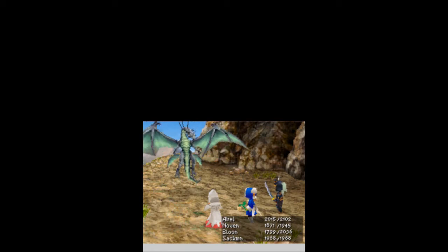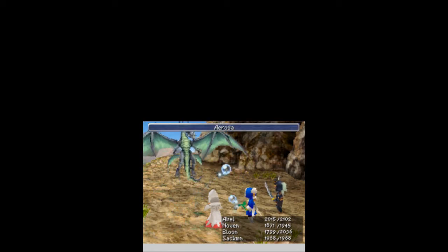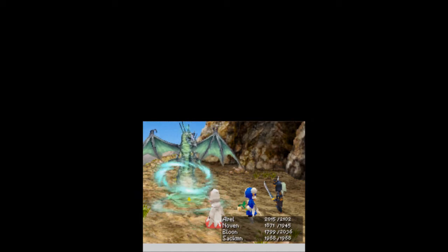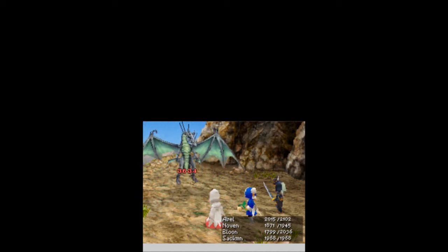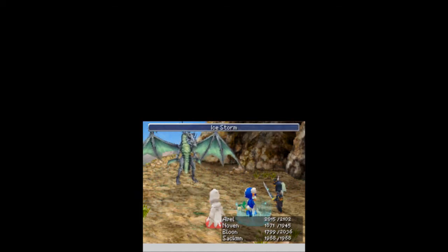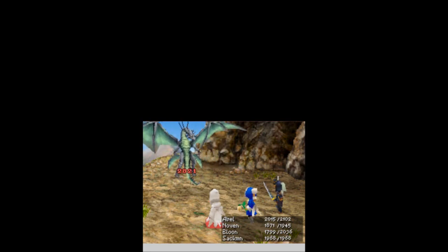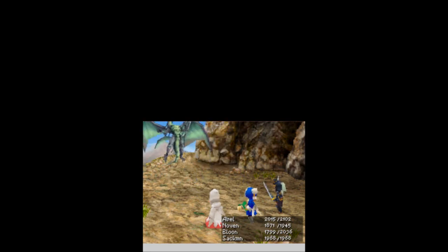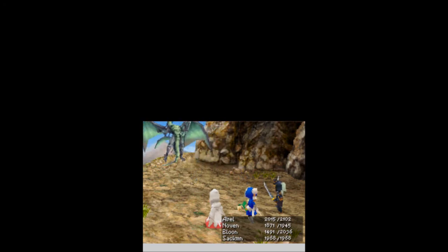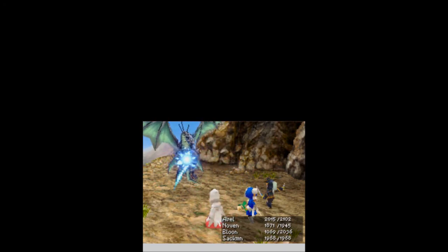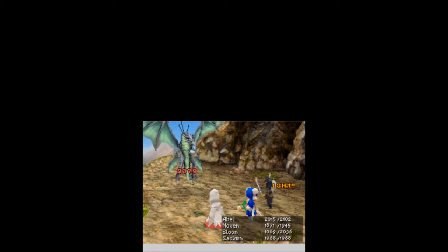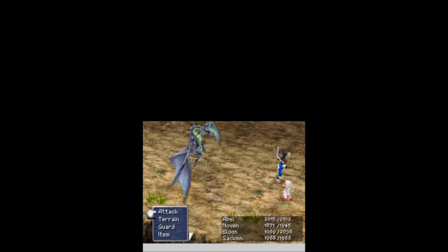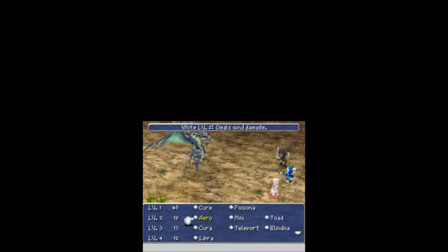But no! We go straight into a fight with Bahamut. Do I need to heal? I don't really need to heal. Let's go for an attack. Go for terrain. You use Aeroga. You jump. Let's see how this works out. Jump! And offscreen he goes. Let's go, Aeroga. 3,600 damage. Ice Storm for 2,821. Not as good as Aeroga. He does hit pretty hard.